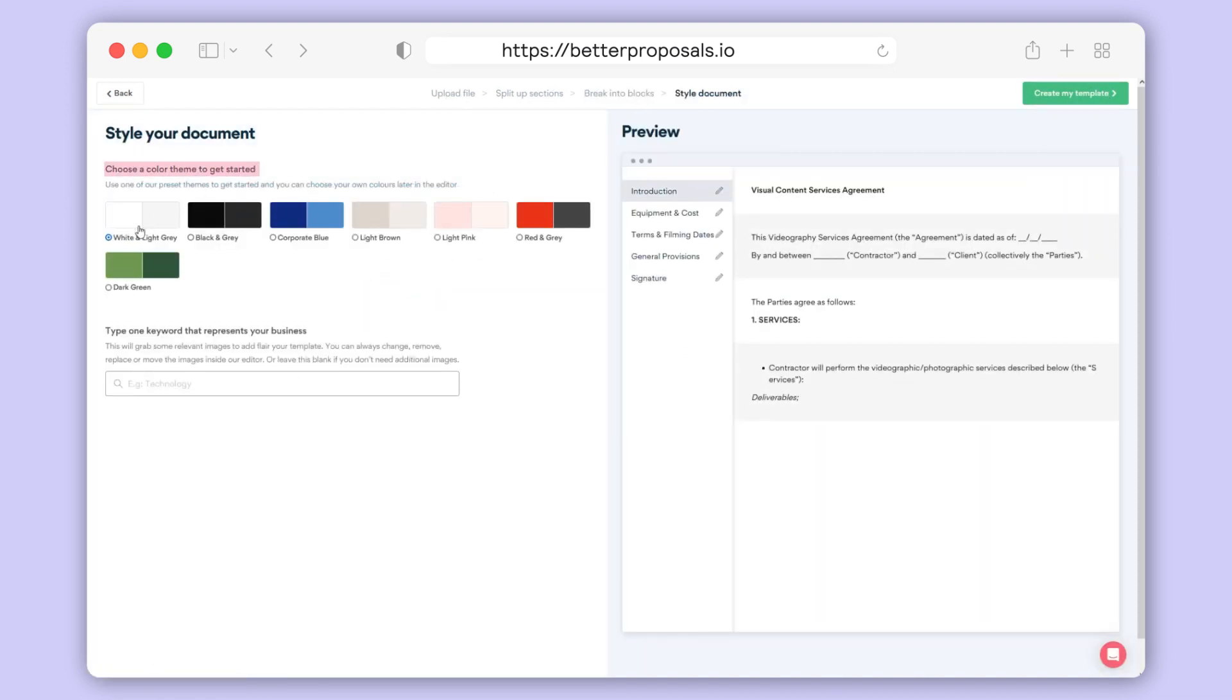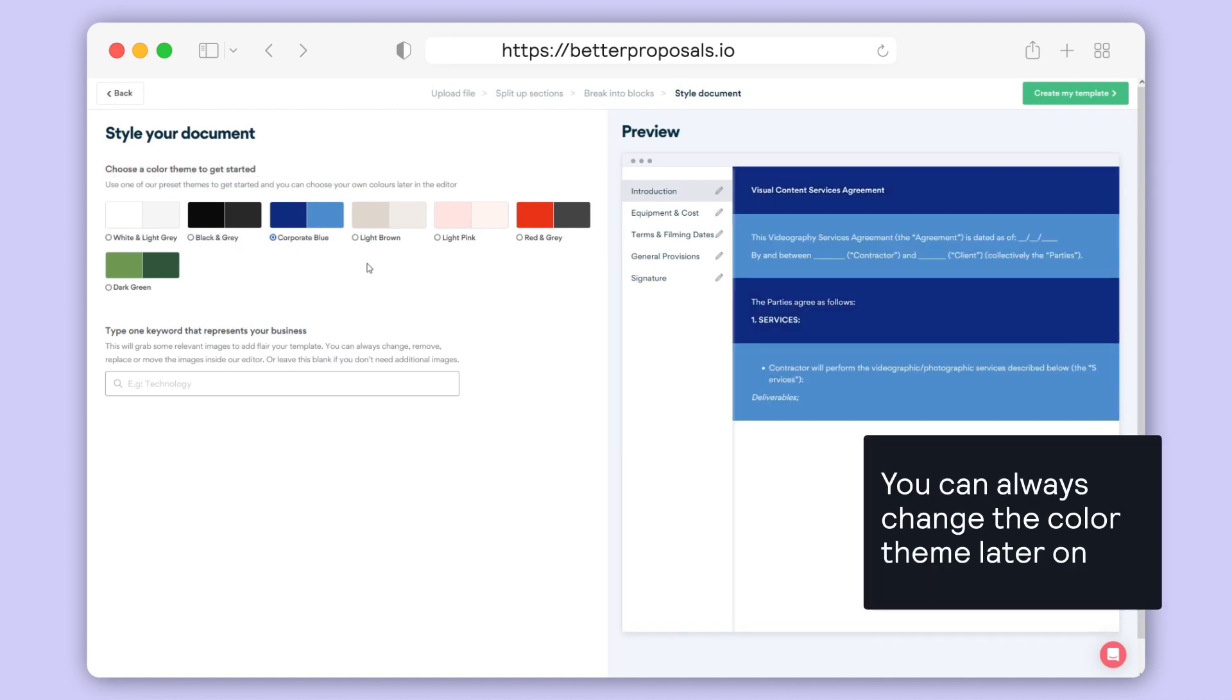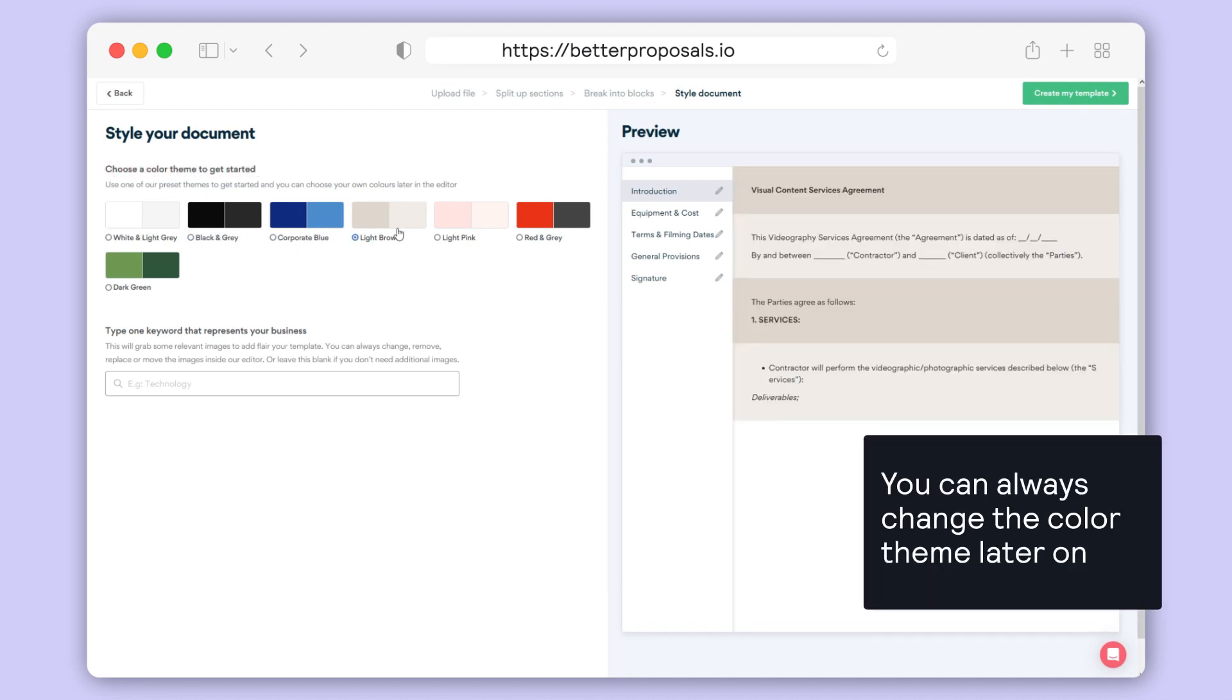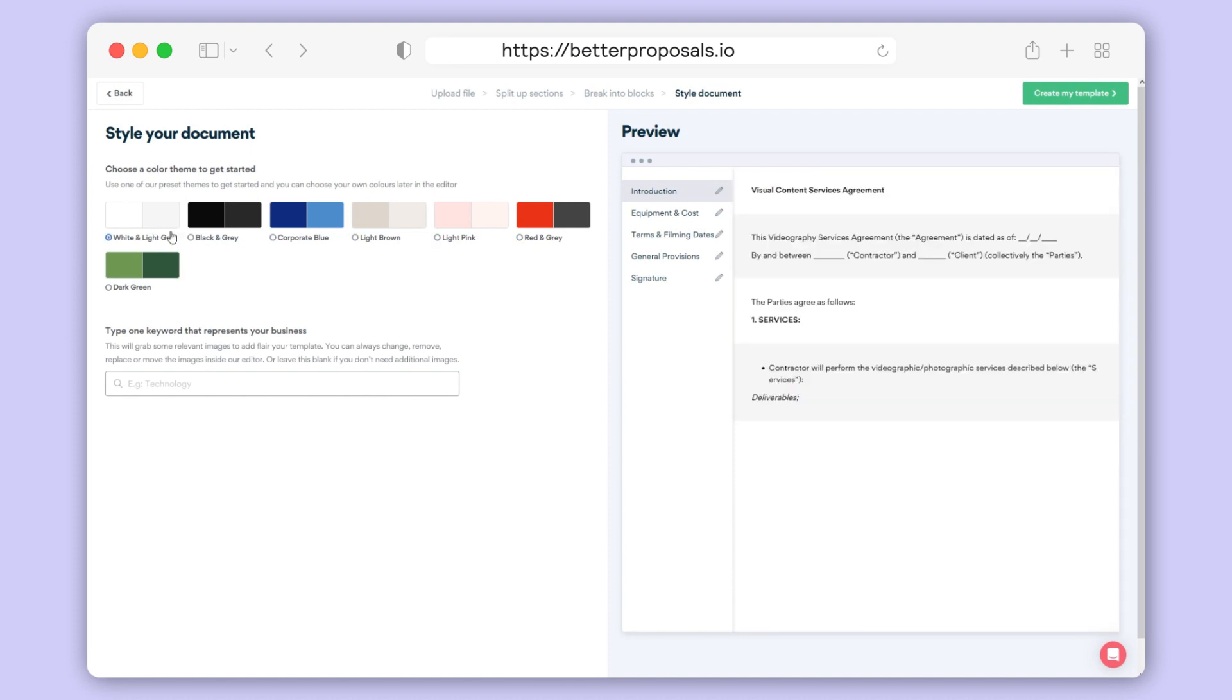Here you can select from one of our pre-made colour themes. Don't worry if they're not 100% on brand, it's super easy to change the colours later on, so you can pick one you like the look of for now and tweak it once you're inside the template editor.